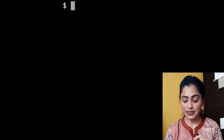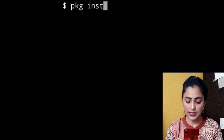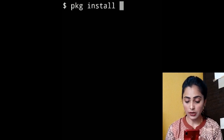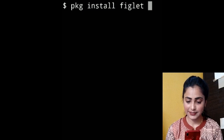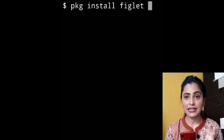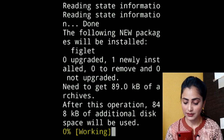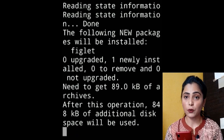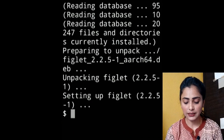Now we have to install figlet. The command is very simple: pkg install figlet. Type this command and press enter. It's going to download first. Done.